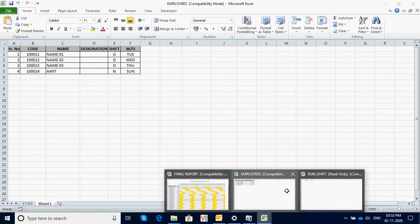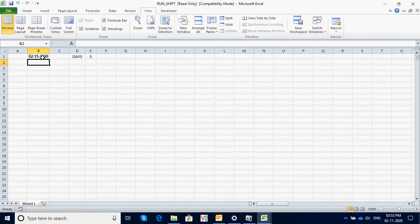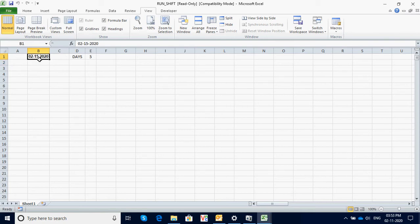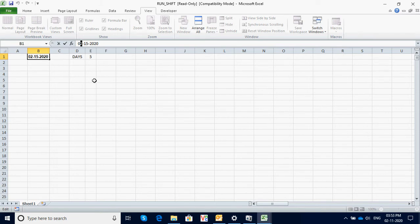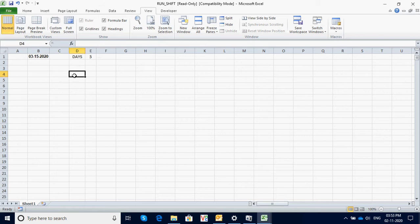Now go to the run shift program. Here you need to mention the month for which you want to generate the schedule — suppose March 15, 2020. Then, depending on whether it is a five-day week or six-day week, you can select the option. Suppose we go for a five-day week.